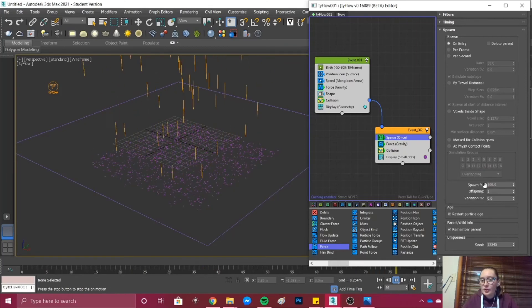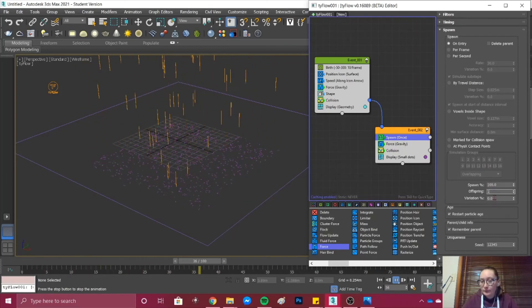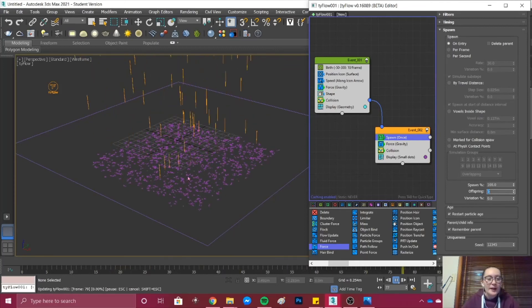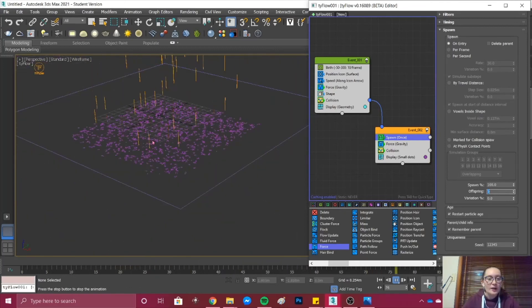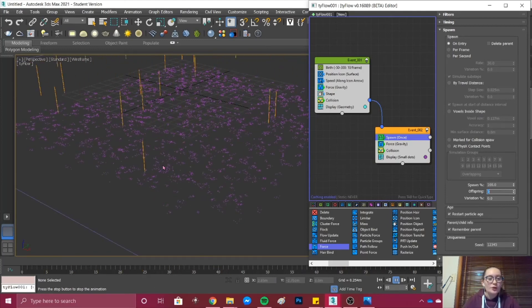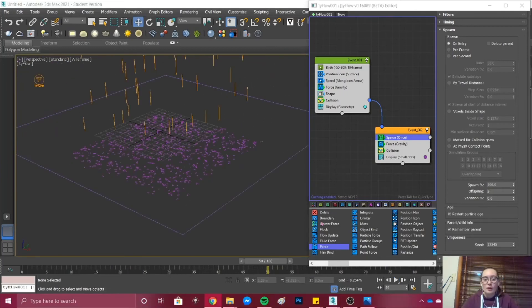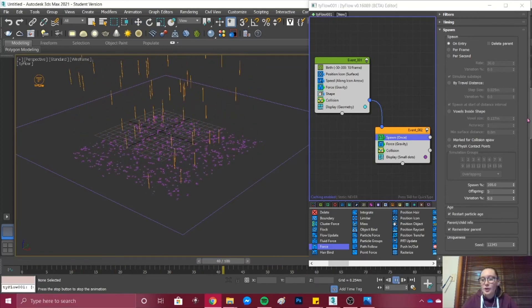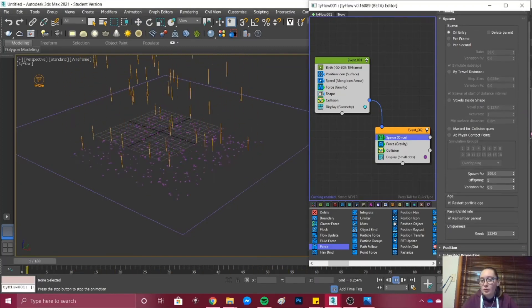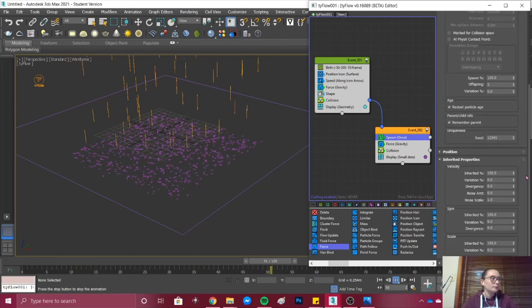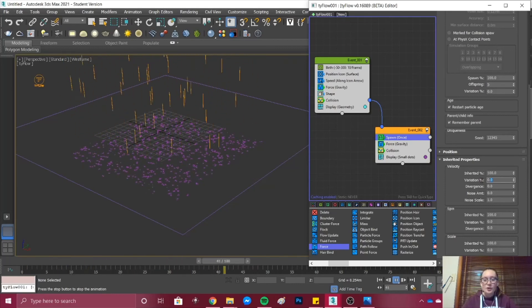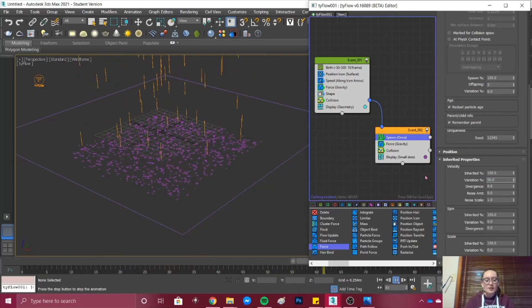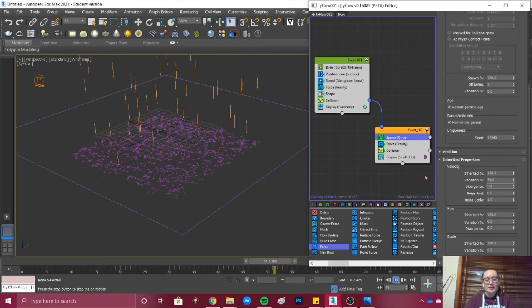If watching your rain effect and you're still not happy, what you can do is go into Spawn and under your Offspring you can change it to perhaps five offspring. That means that every time one of the birth objects hits the ground, one of those birth objects will create five spawn. If we wanted to further enhance our puddling effect we can scroll down to Inherited Properties and under Velocity change our variation to 50% and our divergence to 50%.